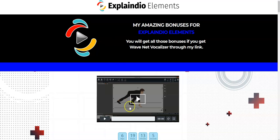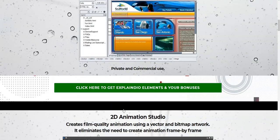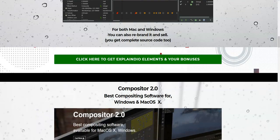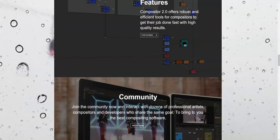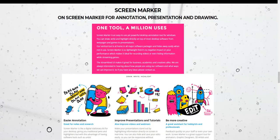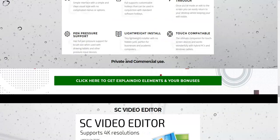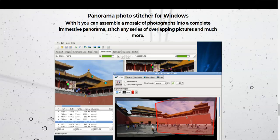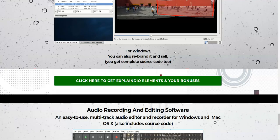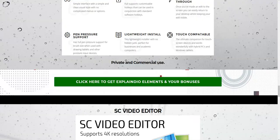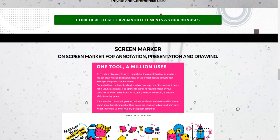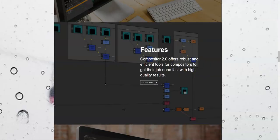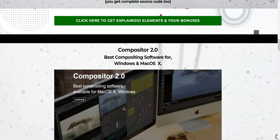I'm going to share some cool bonuses for you if you decide to pick up Explainer Elements through the link right below this video. All these bonuses are listed in the description—high quality software bonuses which I'll give you absolutely free.